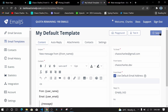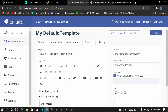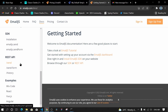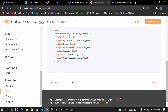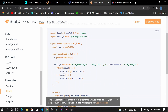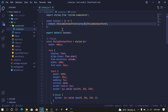Once your template is saved, go to the EmailJS Docs. I'll open them in a new tab, scroll to the bottom where there are examples, and click on React if you're using React. There's a complete example there, so you won't need to do much beyond copying it.